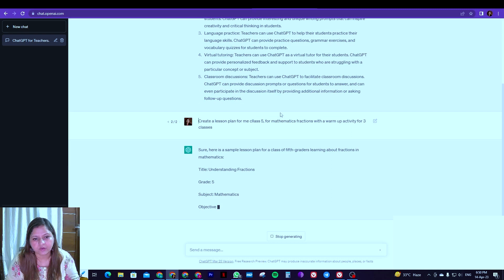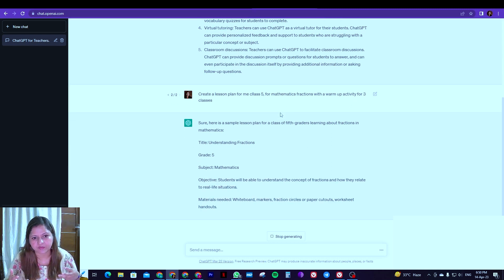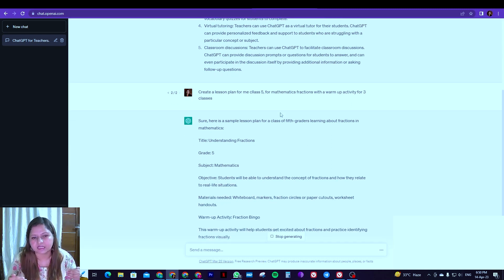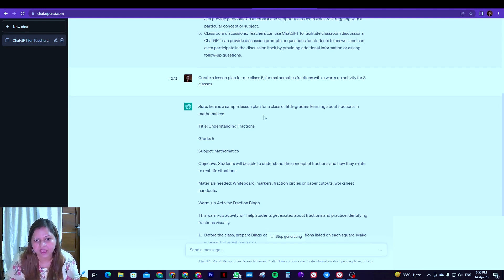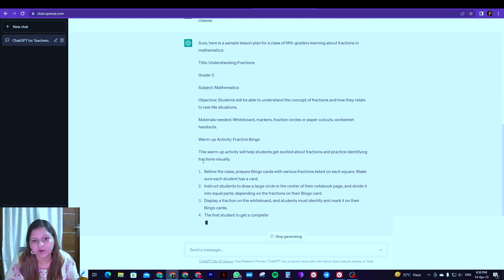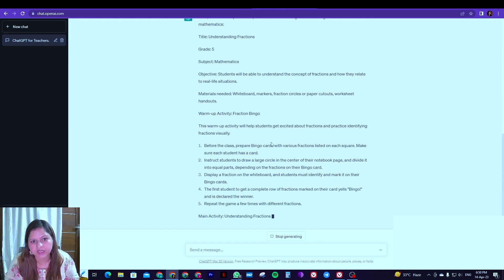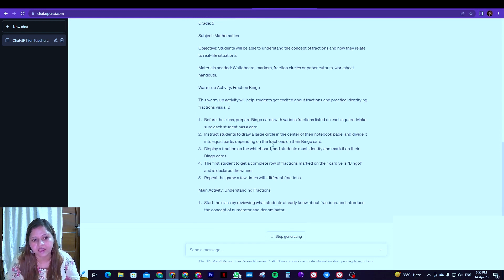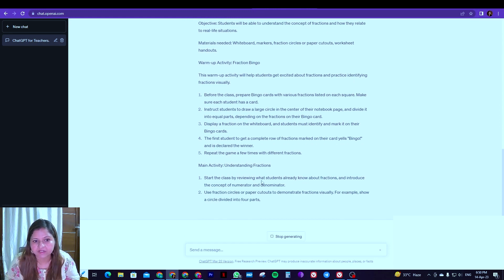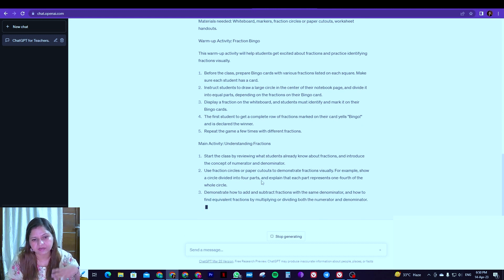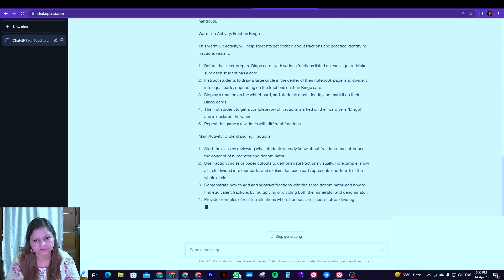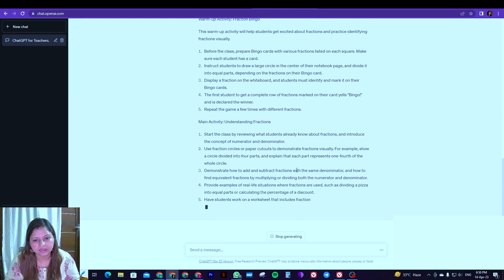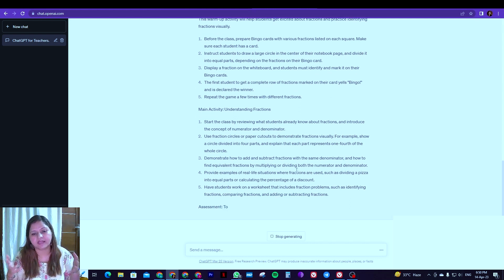So while you see it has taken the topic as understanding fractions, now it has taken the class level, it is further giving us the objective and what materials are required, what is the warm-up activity, here are the steps to it and it's still generating, what is going to be the main activity for that. So let's look at that and the lesson plan goes on further.